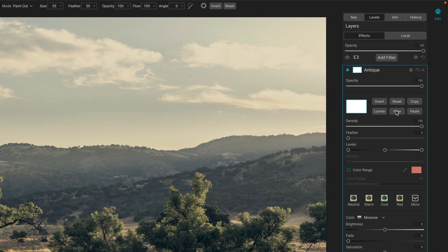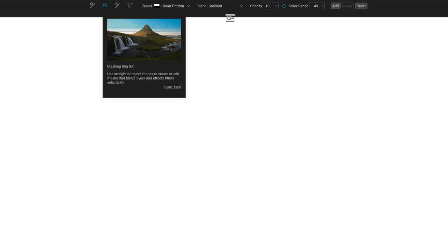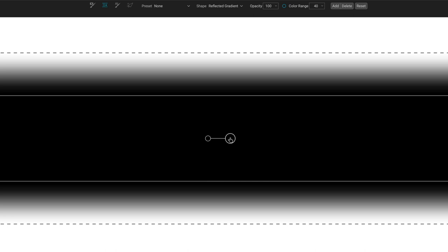So right now we have a pure white mask. This antique is being applied everywhere. If I choose my masking bug tool and the shape of reflected gradient and we drop one of those onto the scene, we get this interesting black bar that's going through the center here.